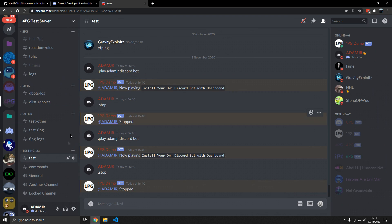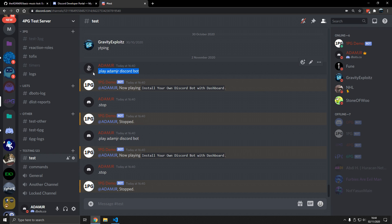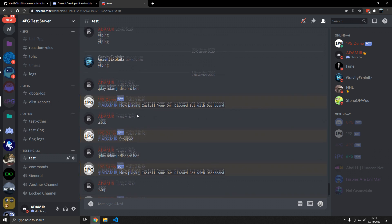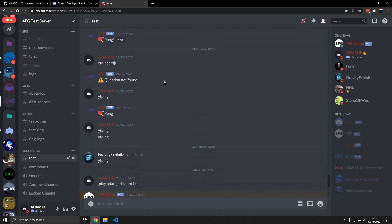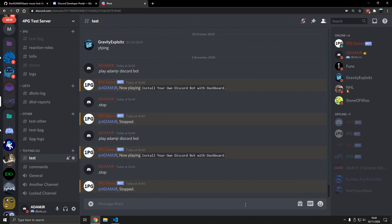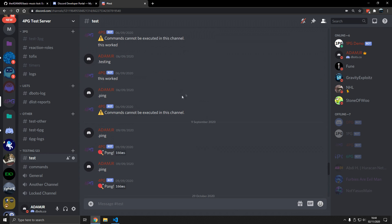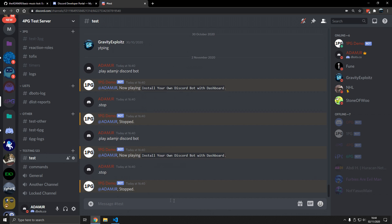Hello there. Now we will set up a music bot that works in 2020, that will allow you to search for any YouTube video and play it via your bot. It also has stop and play commands and you can do a lot with this — this is a great foundation. You can build many music bots off of this. This is very powerful. Now let's get started.